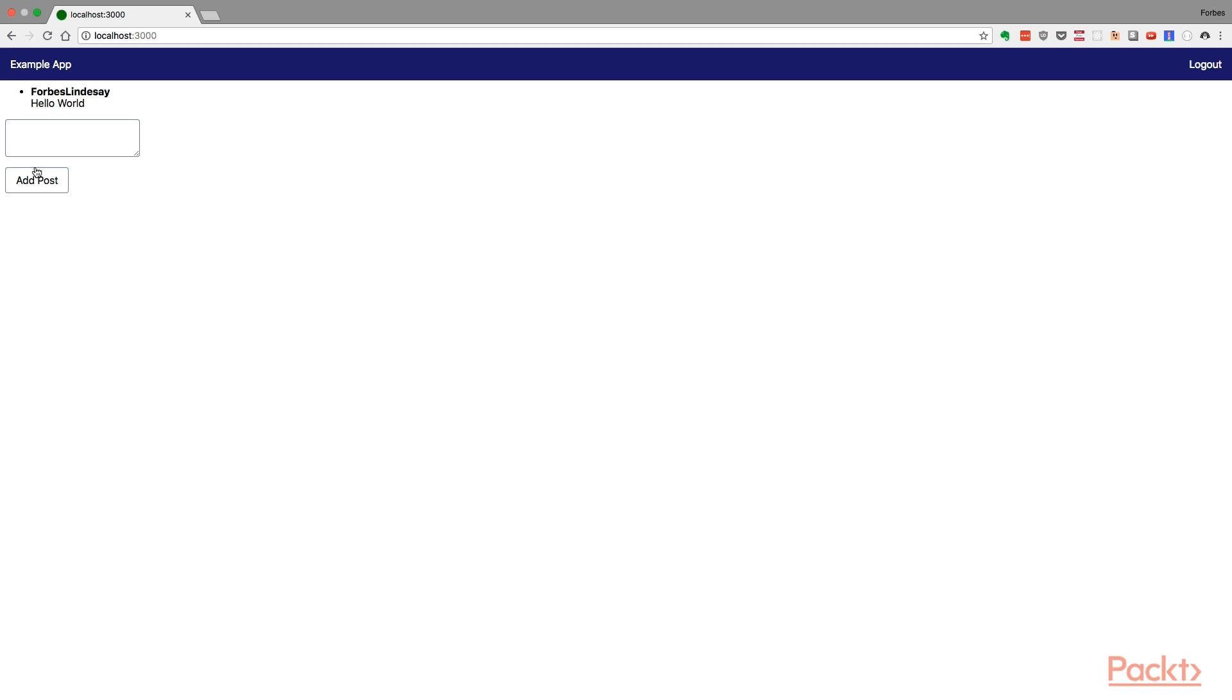But if I craft my message carefully, I can pretend to be someone called Bob, even though I wouldn't necessarily be able to tell you what Bob's password is.